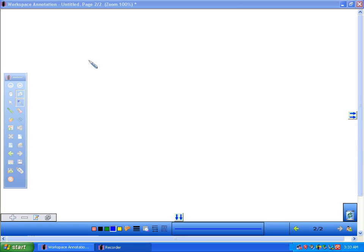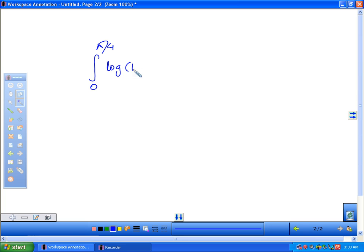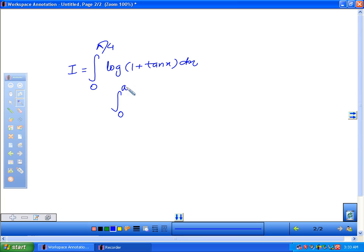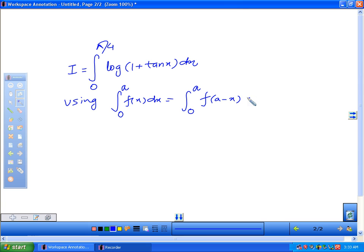We will now solve the integral from 0 to π/4 of log(1 + tan x) dx. This is a very important question as far as CBSE Class 12 board examinations are concerned. We will apply the property: the integral from 0 to a of f(x) dx equals the integral from 0 to a of f(a minus x) dx.